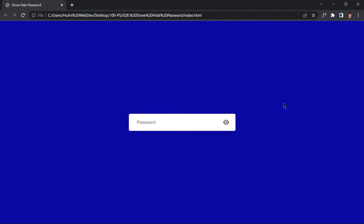Welcome to project 28 of this course. In this video we are going to be creating a hide and show password input using just HTML, CSS, and JavaScript. If you type something, it will not show because the input type is set to password. Clicking the eye button will reveal it by changing the input type to text using JavaScript. This is what we are going to be building.